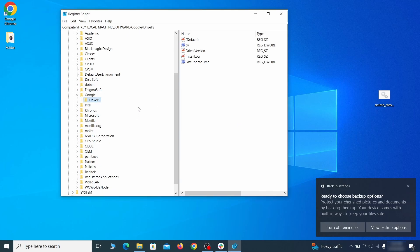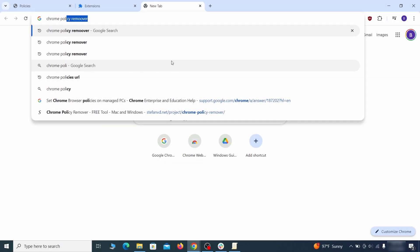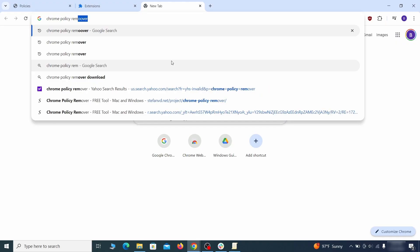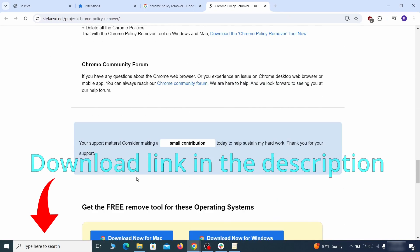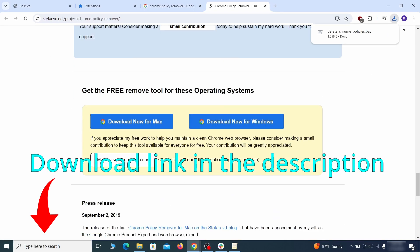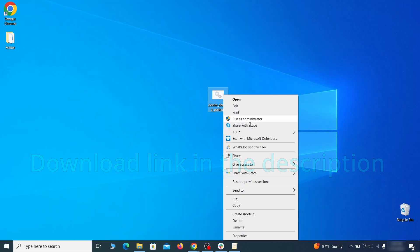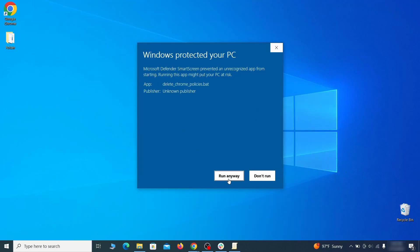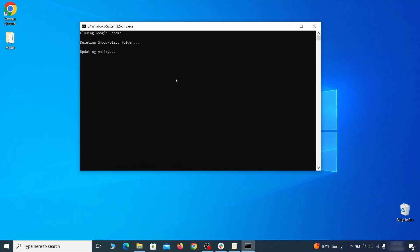Now that should be it for the rogue policies, but if you are on Chrome, I also suggest running the free Chrome Policy Remover tool. Just download it and run it as administrator, ignoring any warnings, and it will automatically get rid of any rogue policies you may have missed.